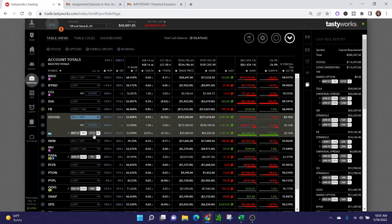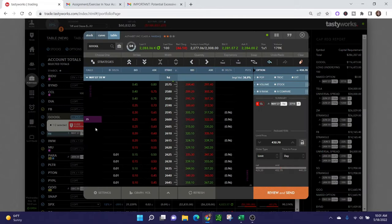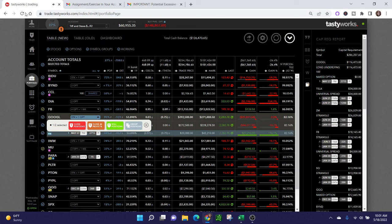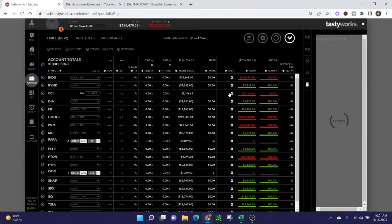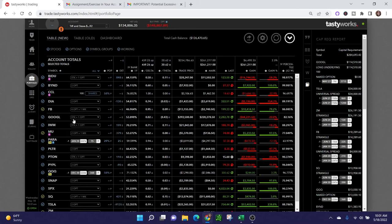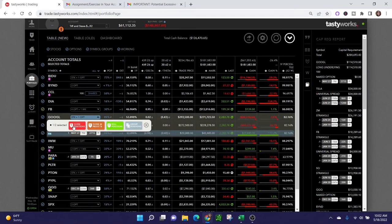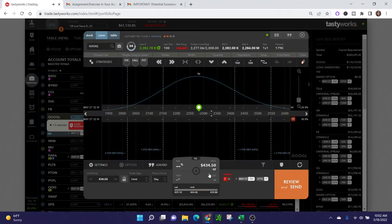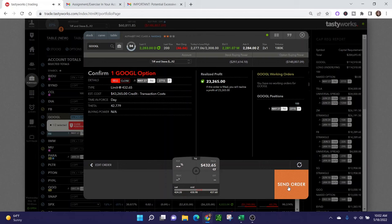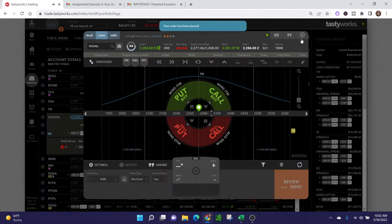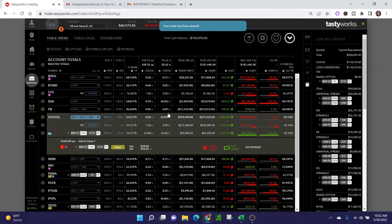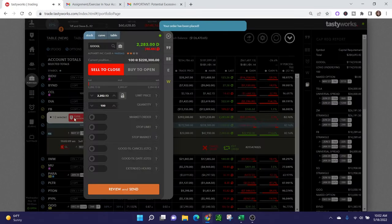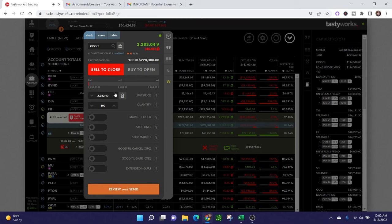I'm going to calculate the credit, loss, et cetera. So close position. Sometimes Tastyworks gets a little finicky on the website, so I usually just refresh and start over. The midpoint is fluctuating quite a bit. I'm just going to lock this in and try to close.